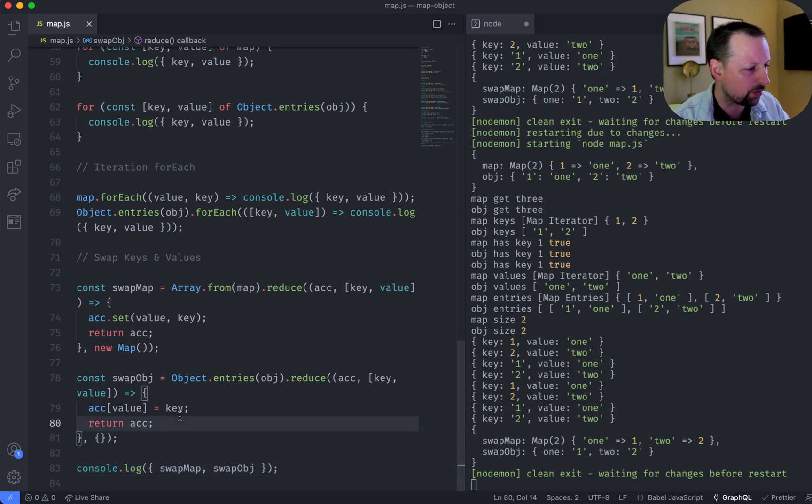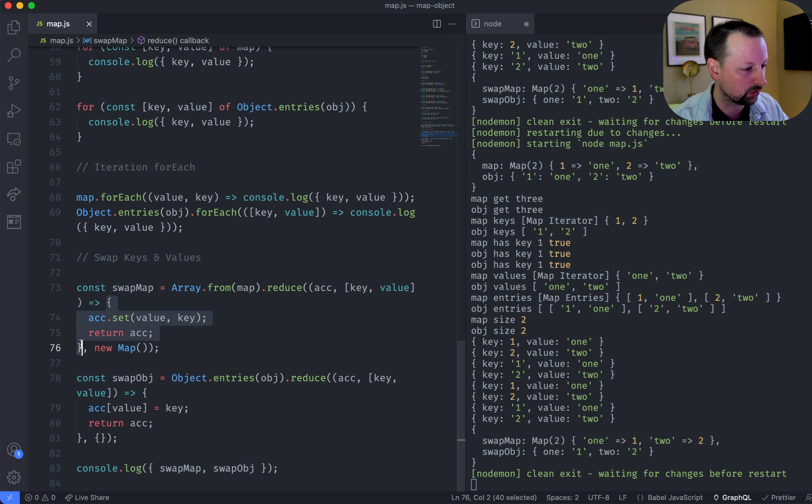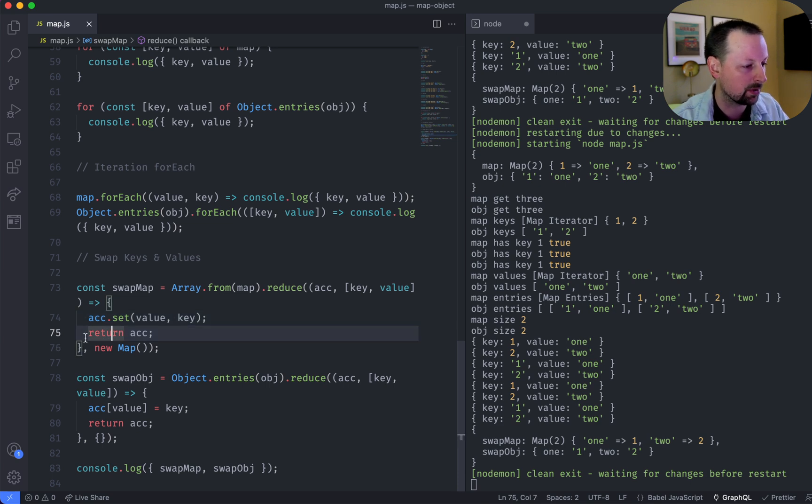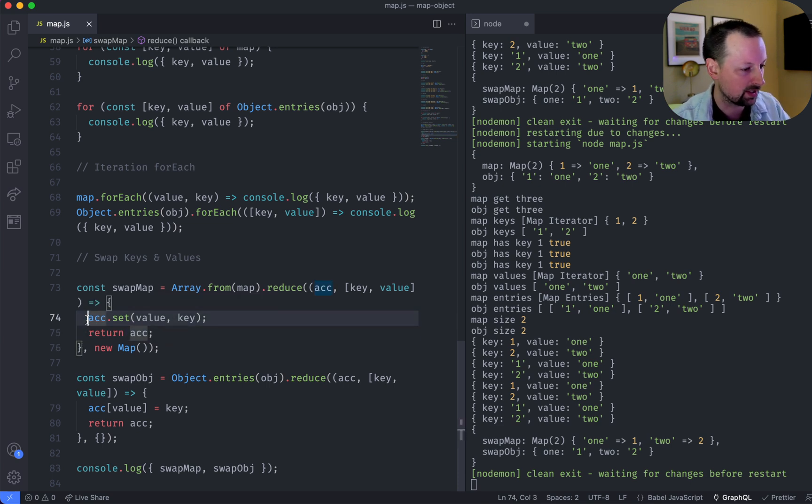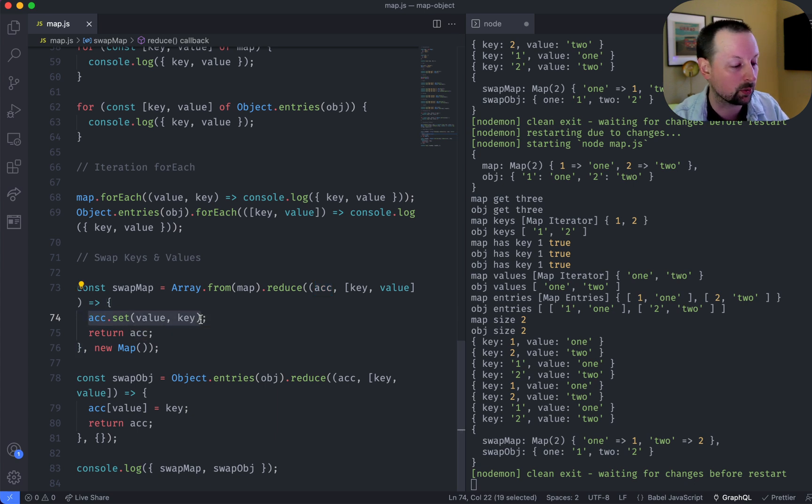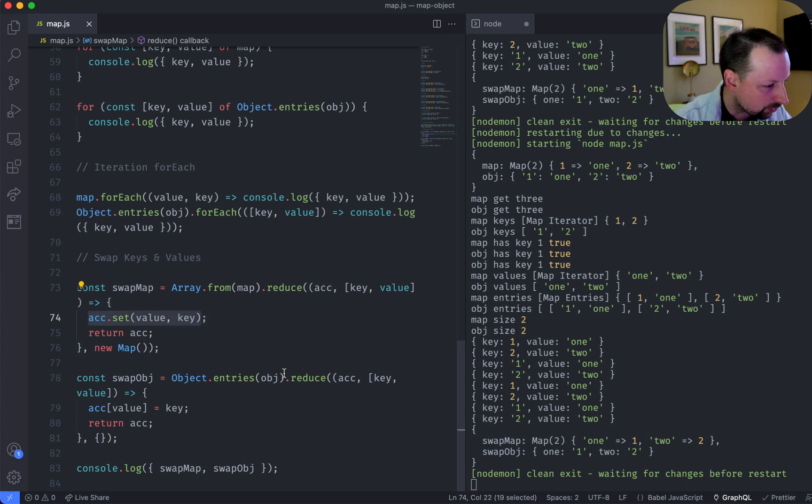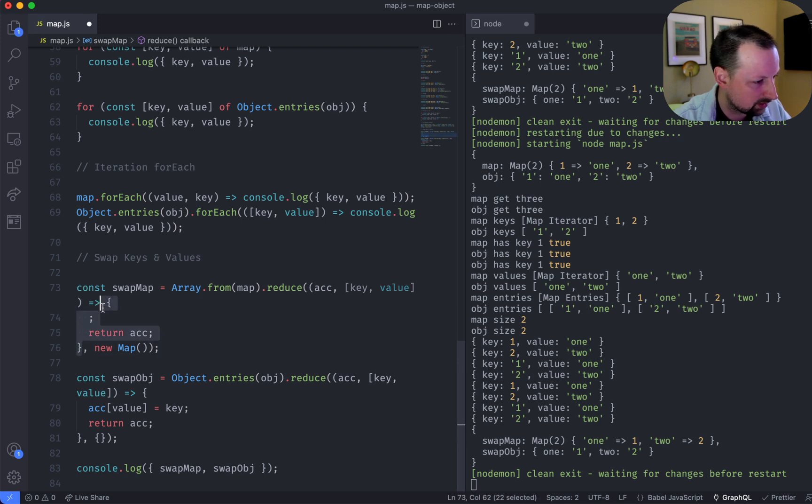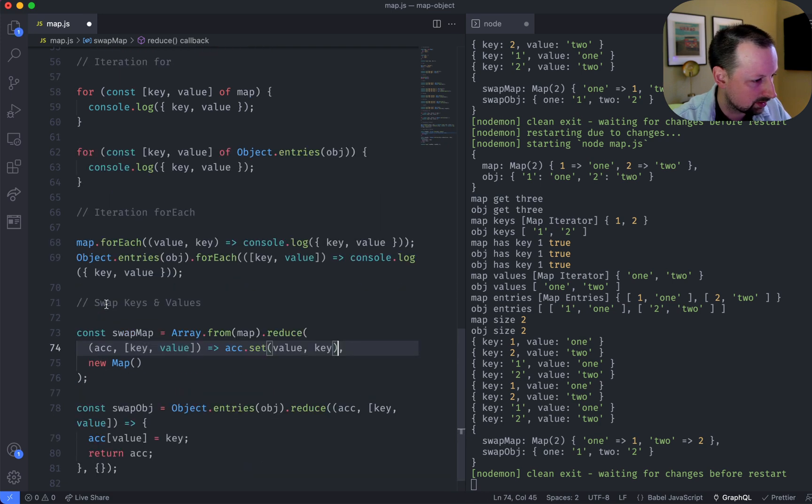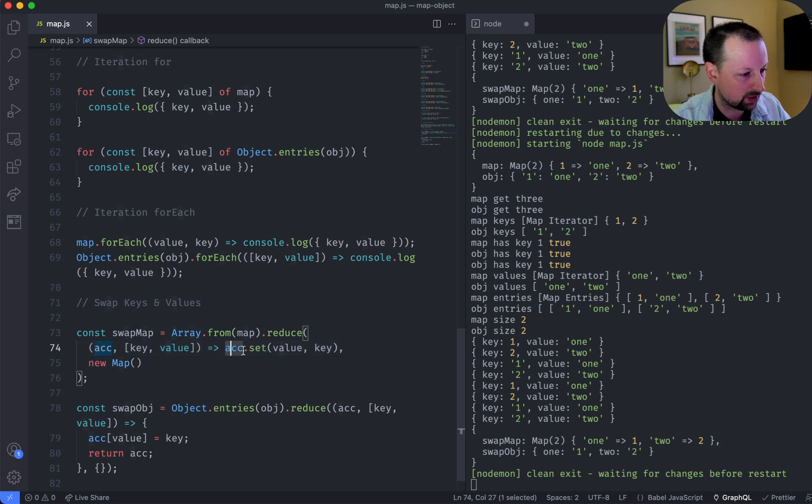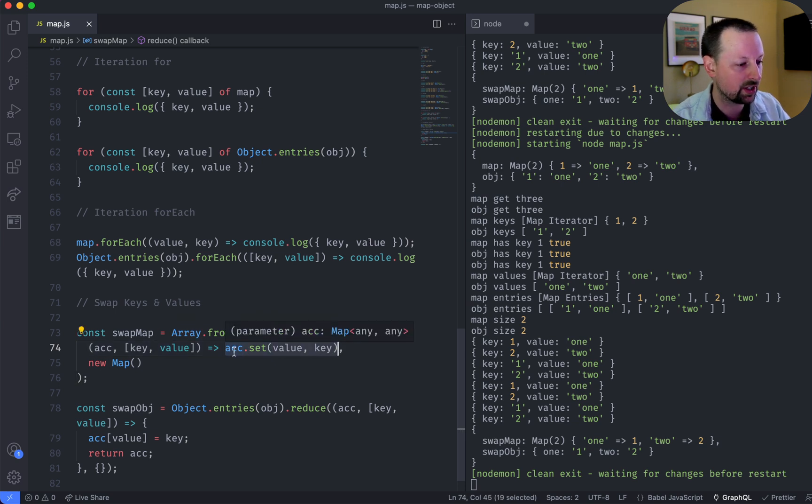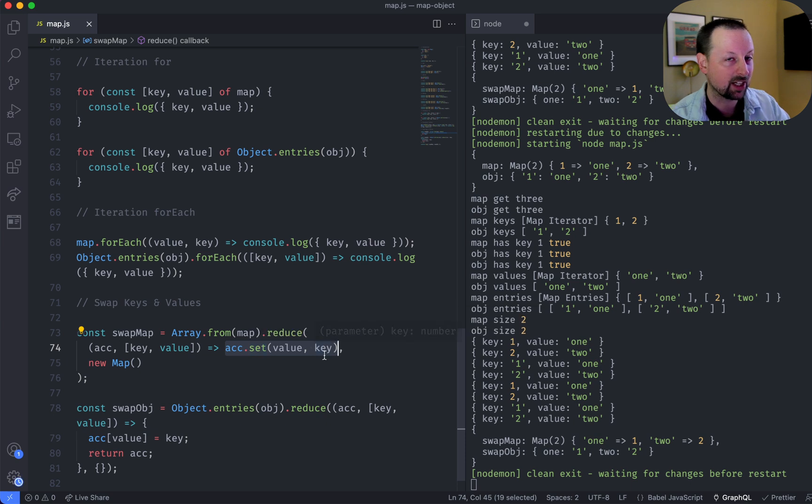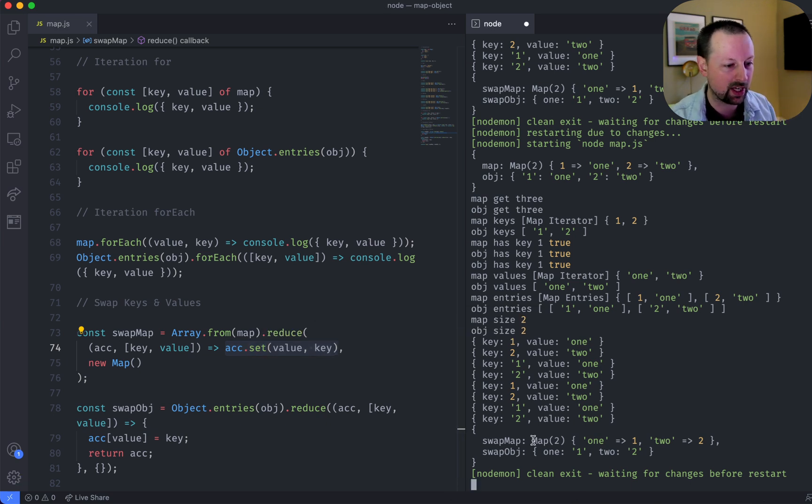And both of these can actually be done without the full function body and the separate return statement. You can do it sort of the instant return from an arrow function. So what we would do is actually just replace this whole thing with returning just this. Because when you call the map.set, it will actually return you the map. So we end up with the same one.